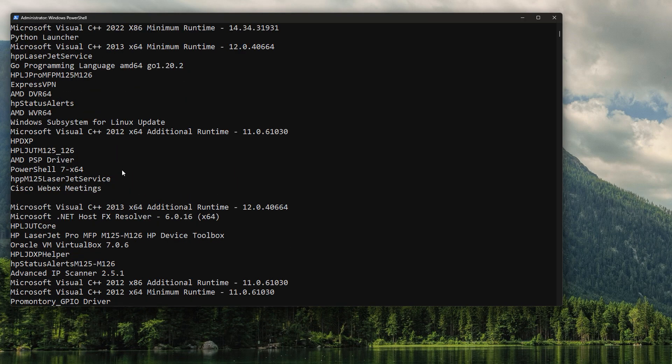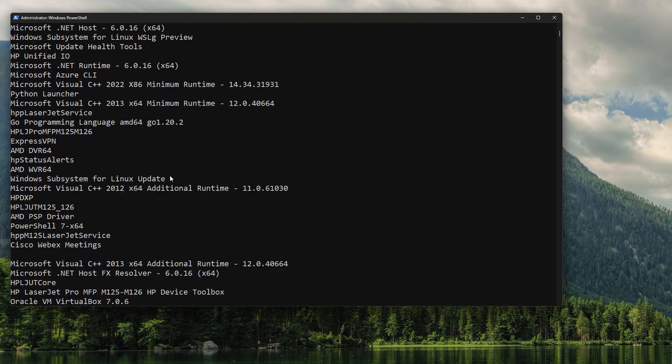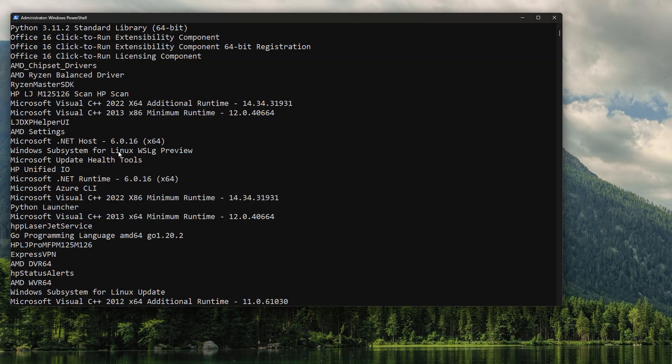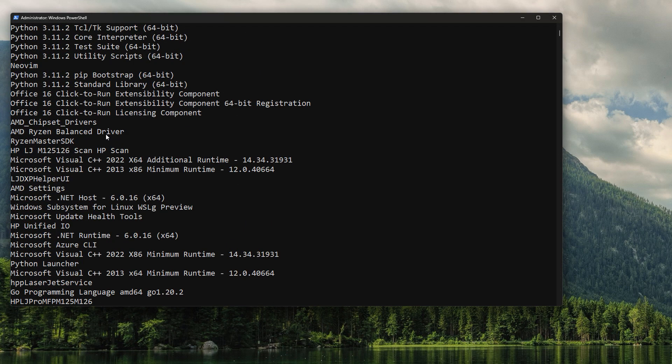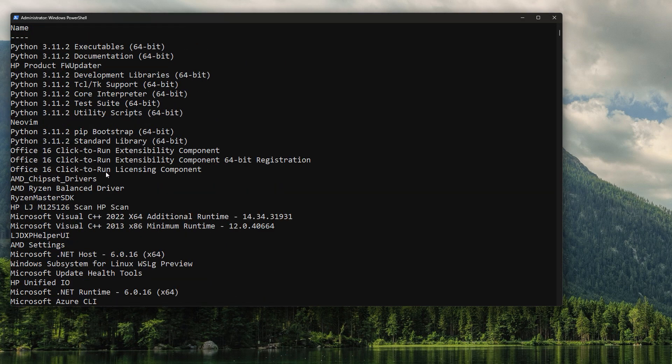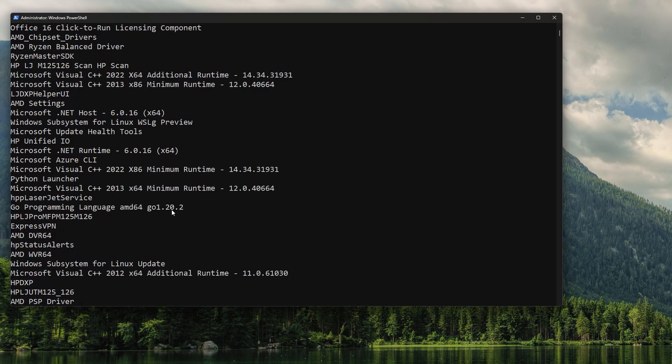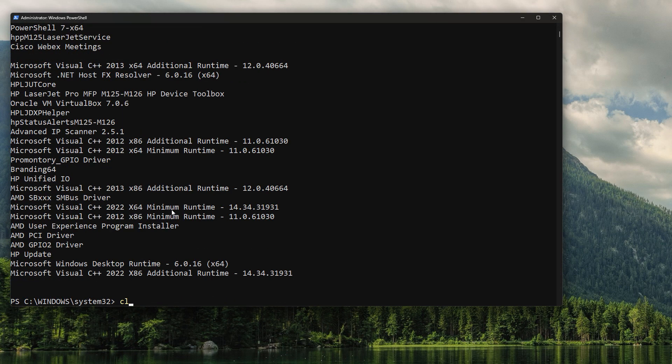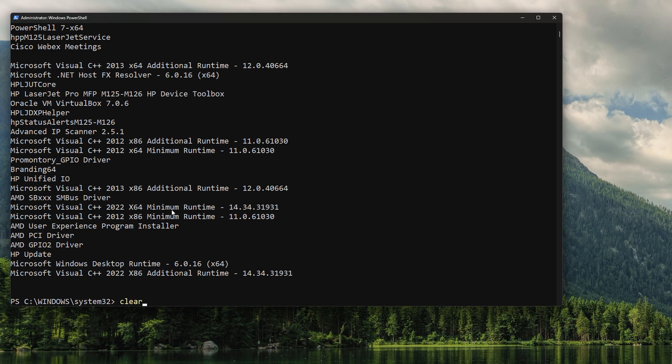Now if you're using Invoke-Expression or Invoke-Command or even PS Session, you can now use this on a grand scale to uninstall software from your machines. And that concludes this video.